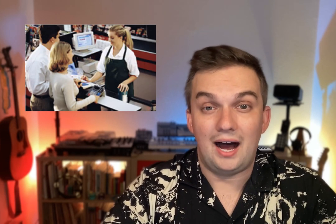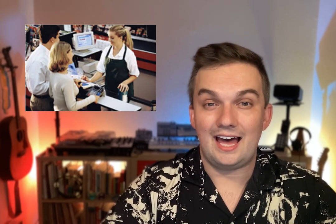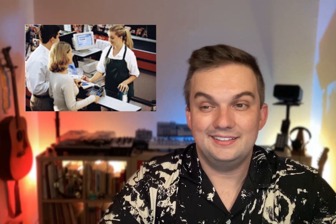Is this the action of buying something? Yes, these two people are at a store and they are buying something. This is buy.